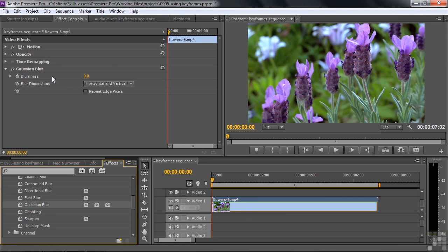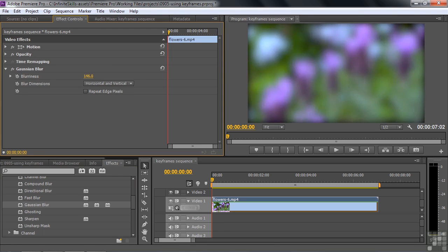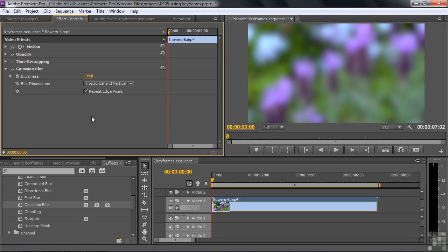Now we've added Gaussian Blur. The main property here is Blurriness. When it's set at zero, it's not blurry at all. If I change the property by dragging across with the scrubby tool, it gets blurry. I can fix the hard edges by clicking Repeat Edge Pixels. Now I want that property to change over time using keyframes. Keyframes are little markers that say, 'At this point in time, the value of this property is this much,' and the next keyframe says the value is now something else. Keyframes mark the beginning and end of a change in values. To turn on keyframes, I need to toggle animation on using this little stopwatch.